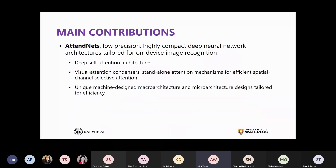The main contribution is AttendNets, which are low-precision, highly compact deep neural network architectures tailored for on-device image recognition, centered around deep self-attention architectures. We introduce visual attention condensers, which are standalone attention mechanisms for efficient spatial channel selective attention, and then leverage them to create unique machine-designed macro-architecture and micro-architecture designs tailored for efficiency using a machine-driven design exploration approach.